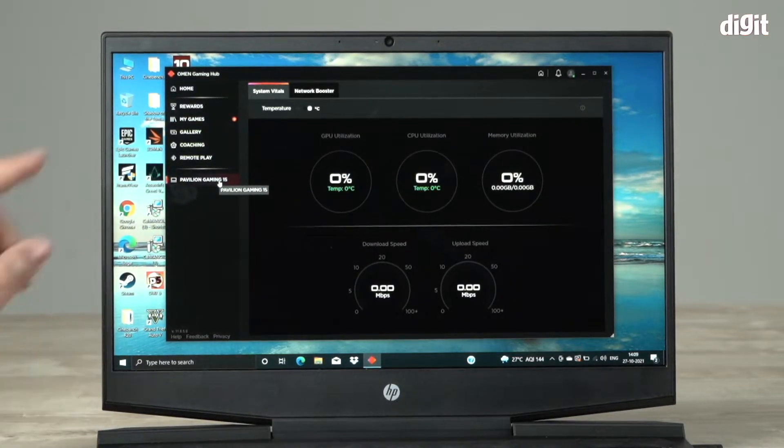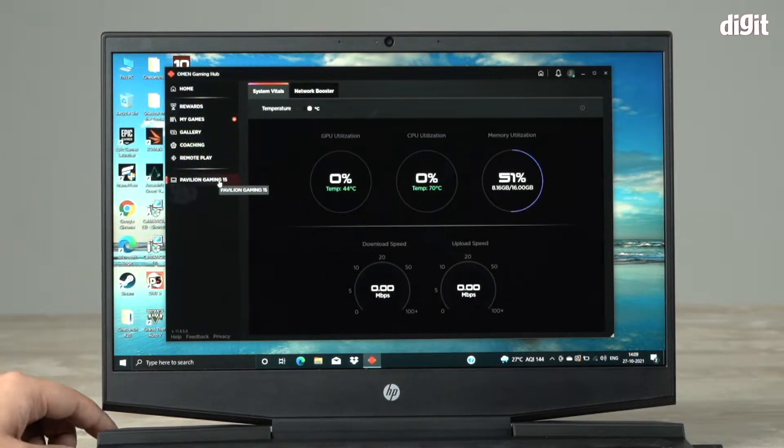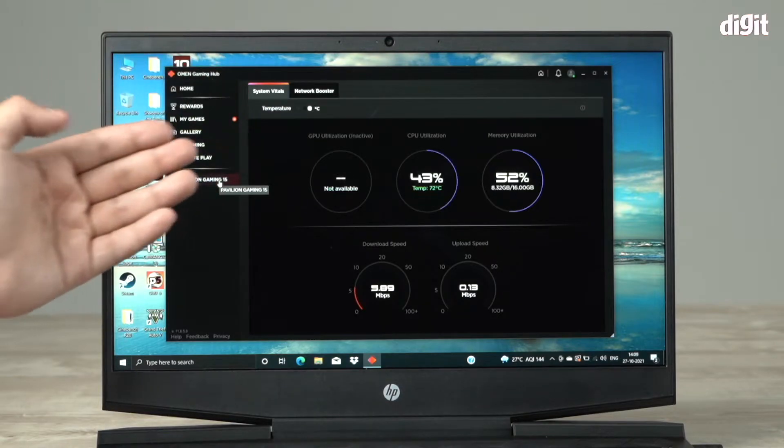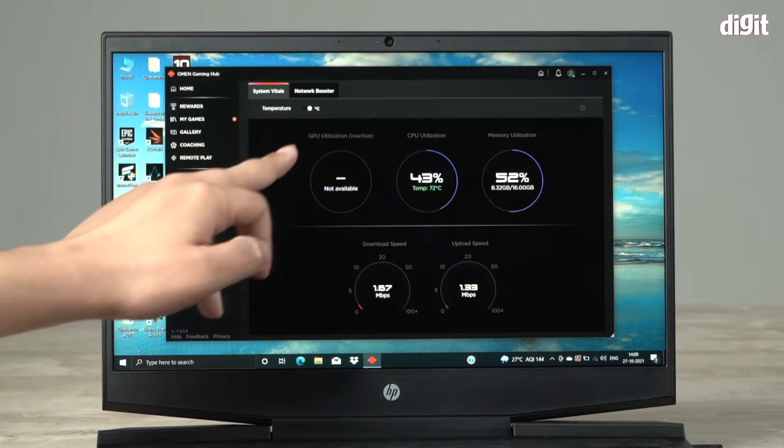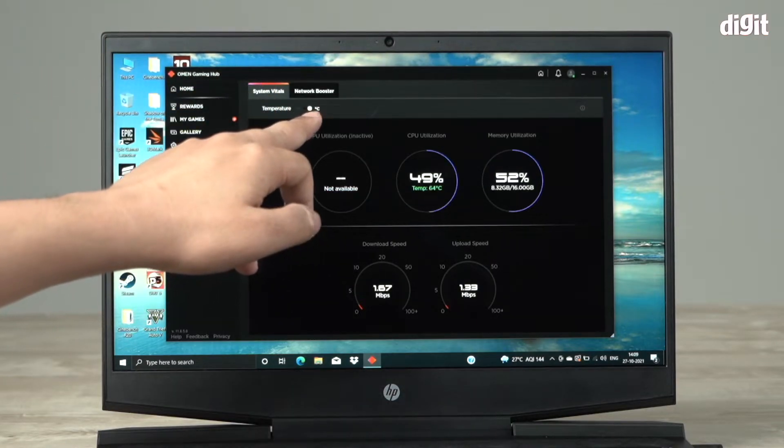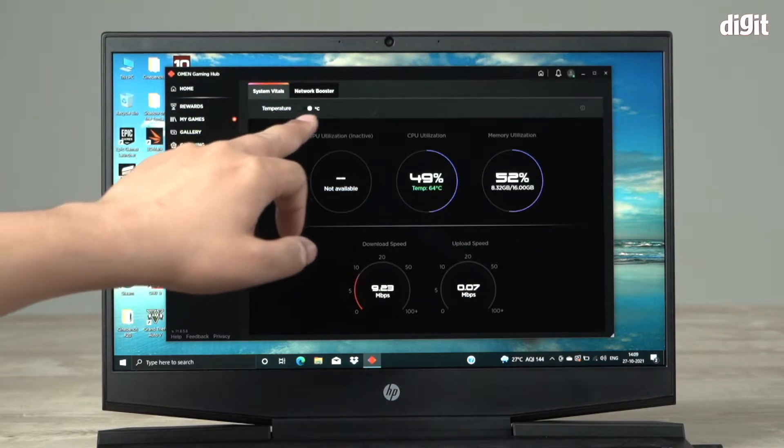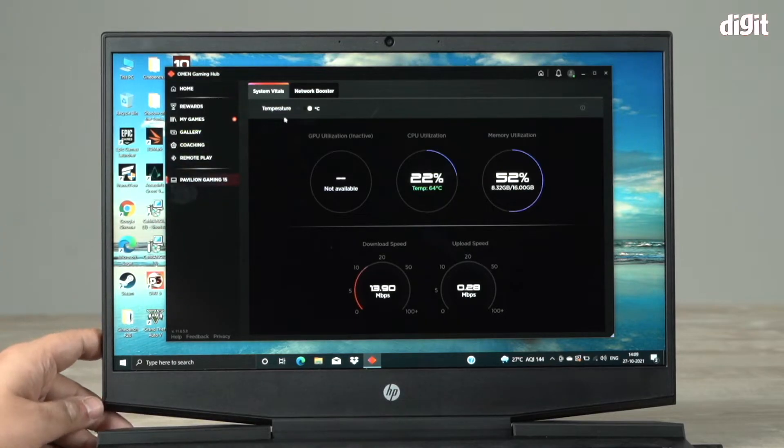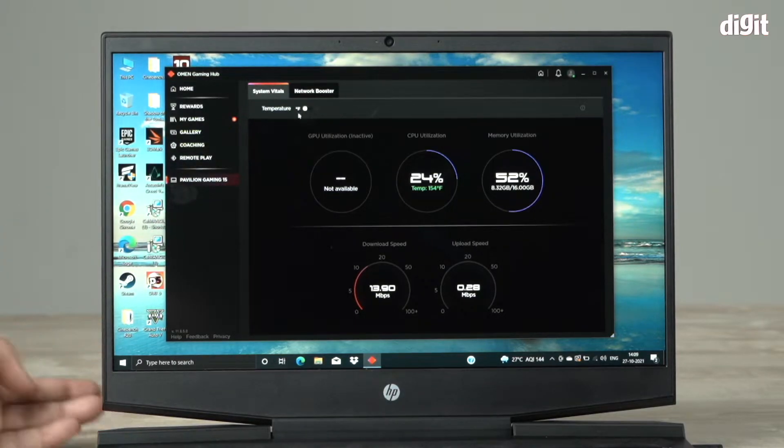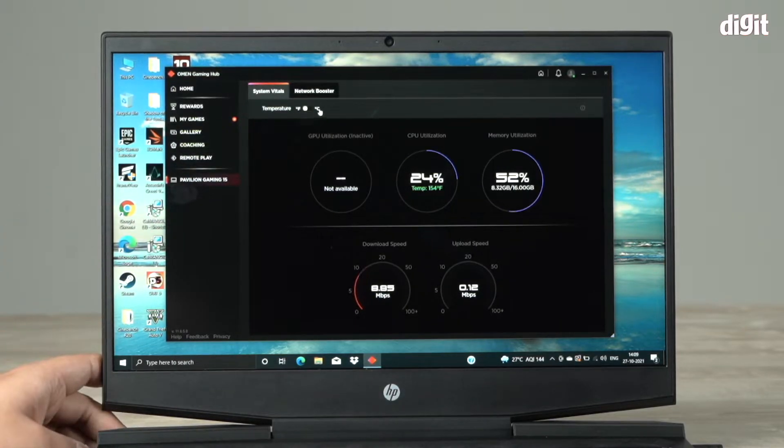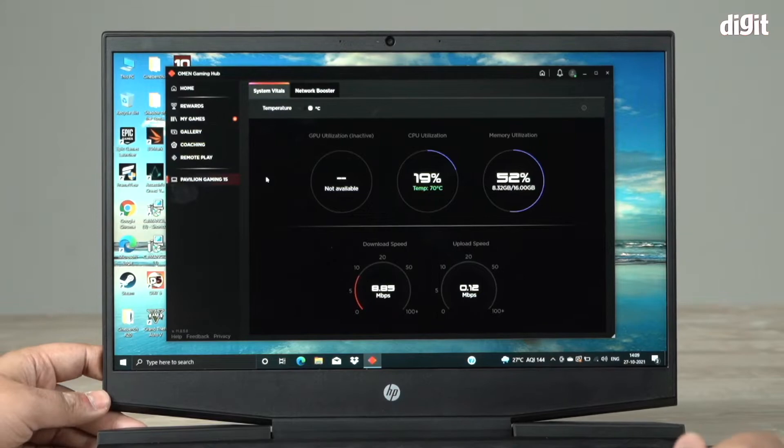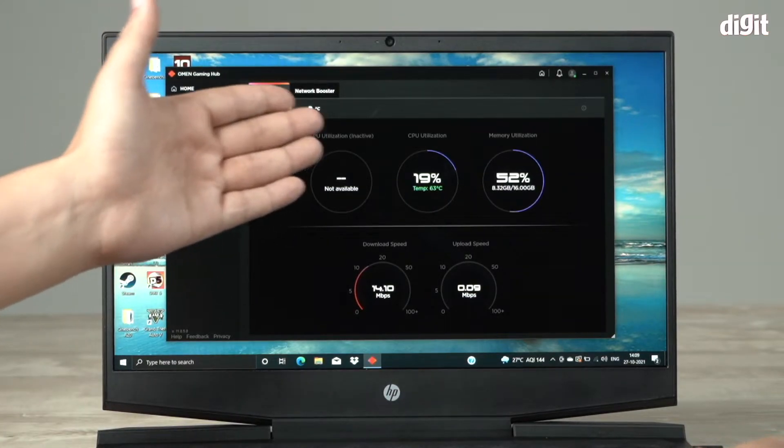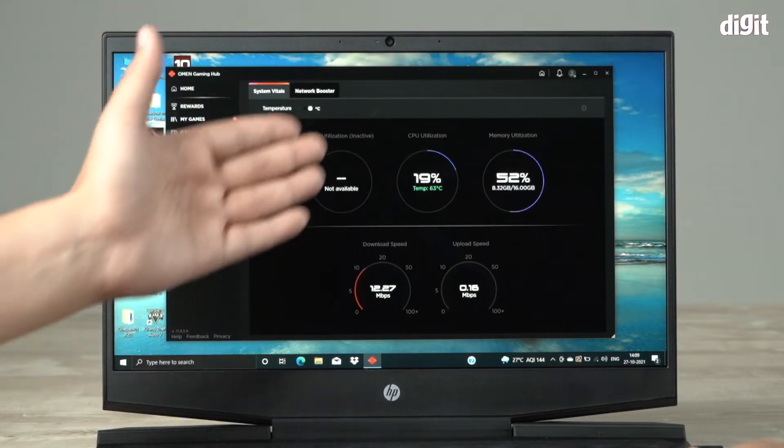When I click on that, you can see two tabs open up. The first are your system vitals. You can toggle between temperatures in centigrade or you can also choose Fahrenheit if you want. I'm going to keep it on centigrade and it'll tell you your GPU utilization. It's currently inactive.